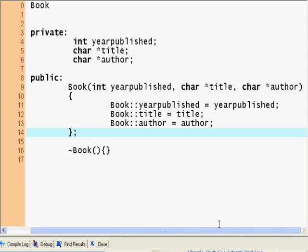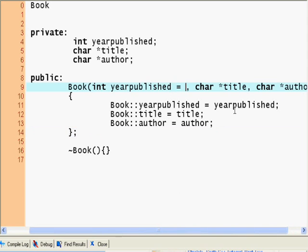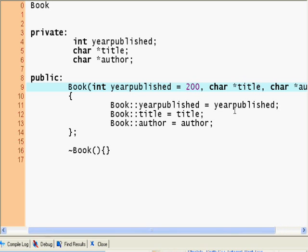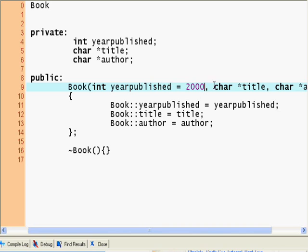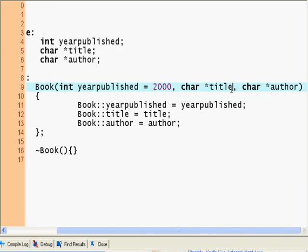And here I'm going to set what's called defaults. So a year published if nothing else is specified, I'm going to say equals 2000. This will work just as a default. If the user enters a year published, the 2000 will disappear. If the user doesn't enter any year published, then it will use the 2000.